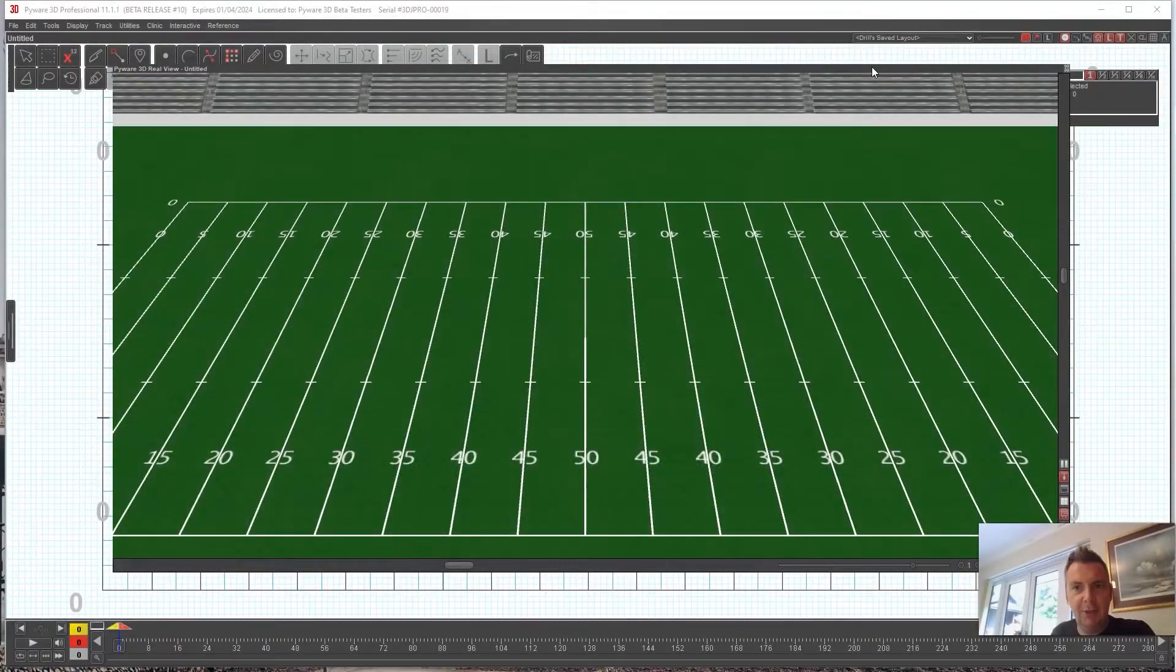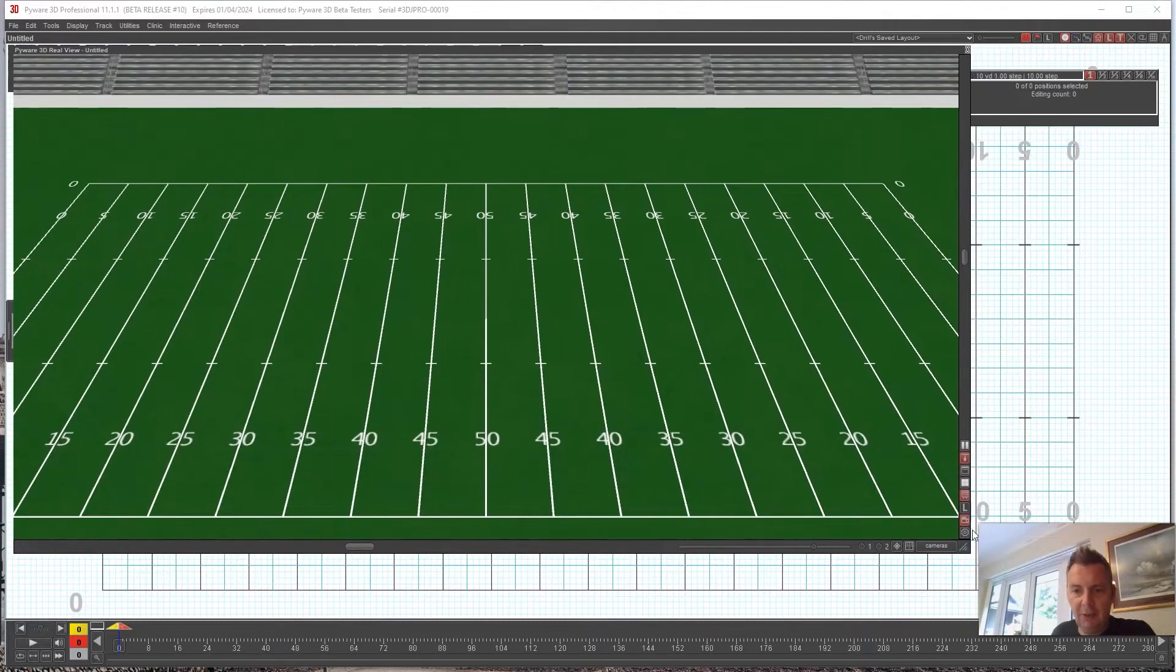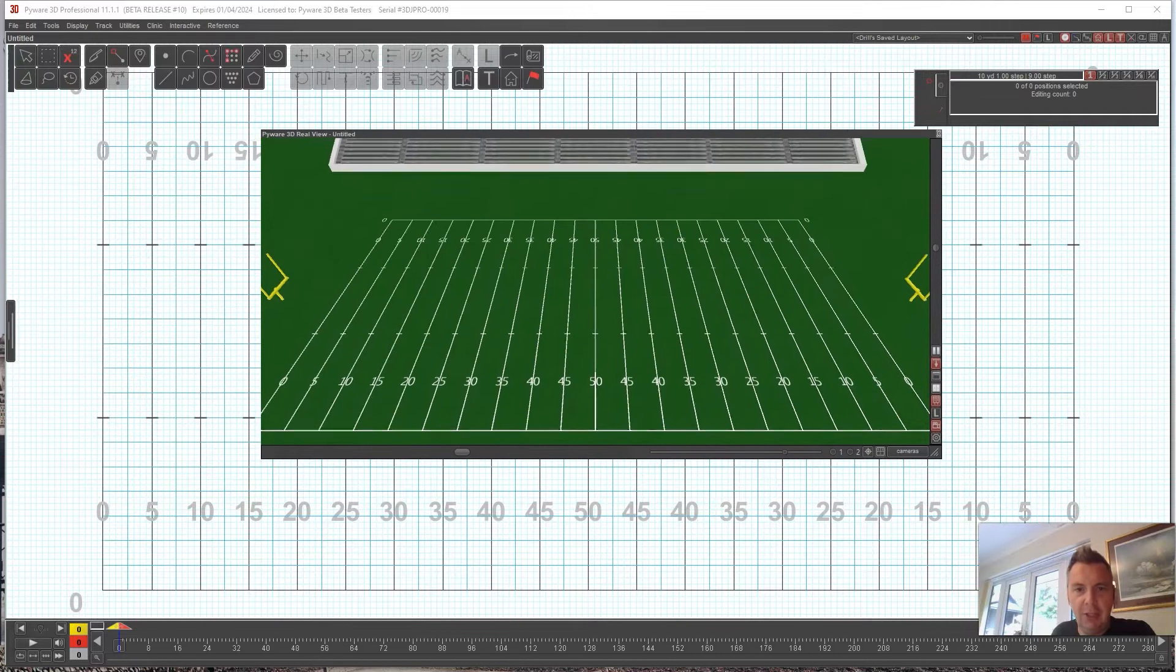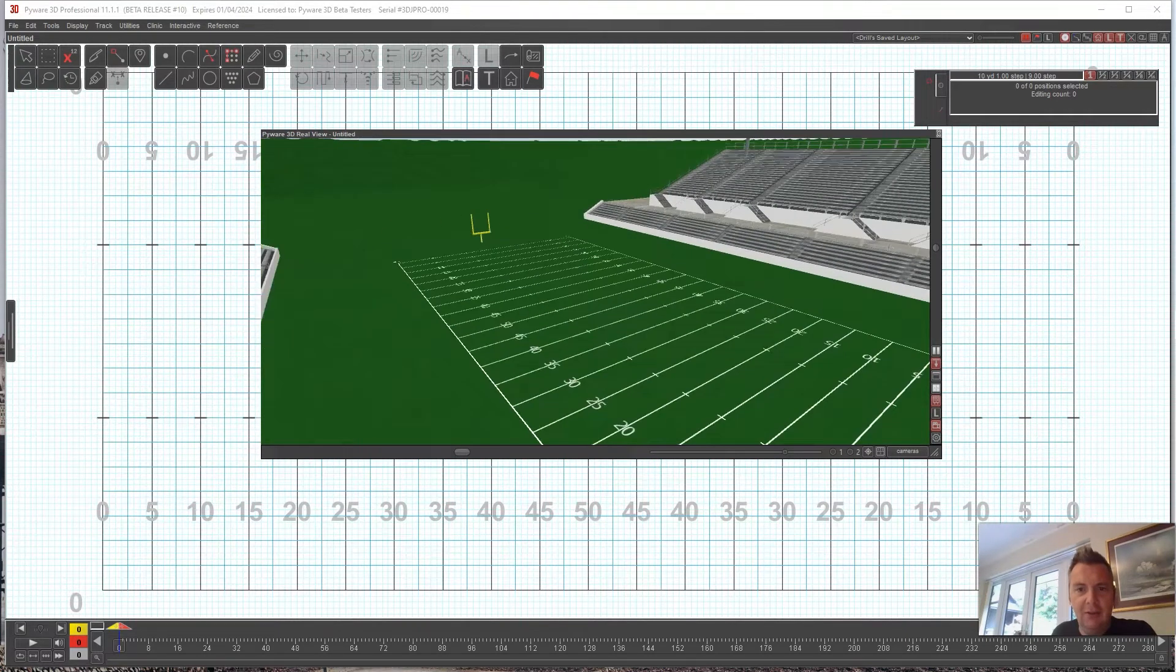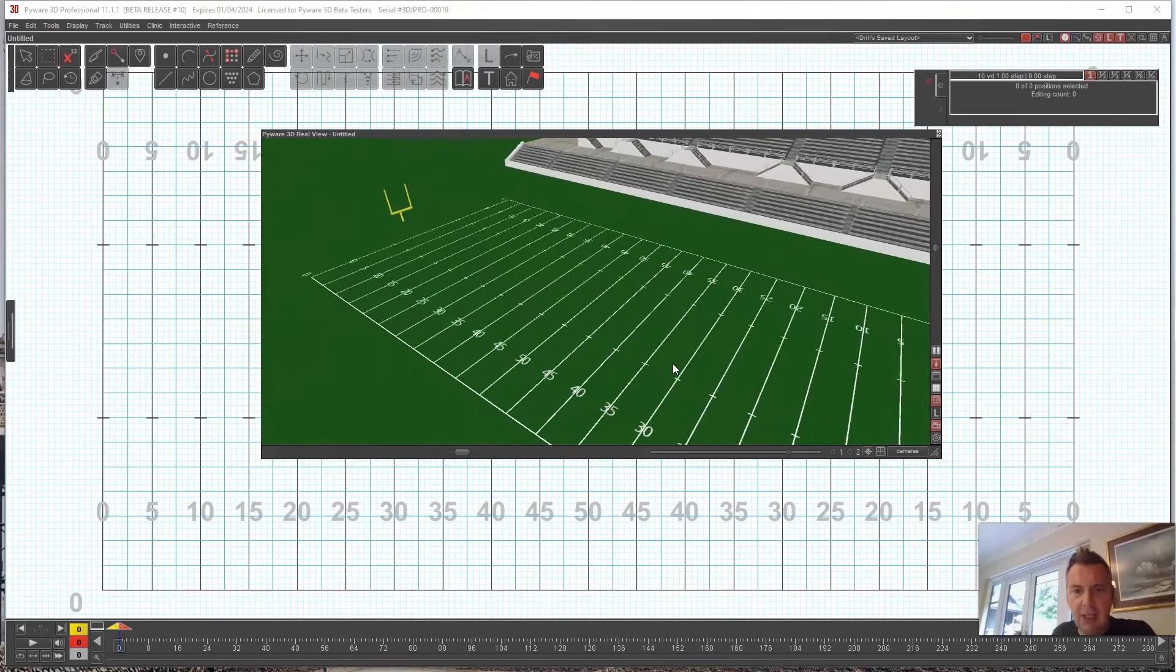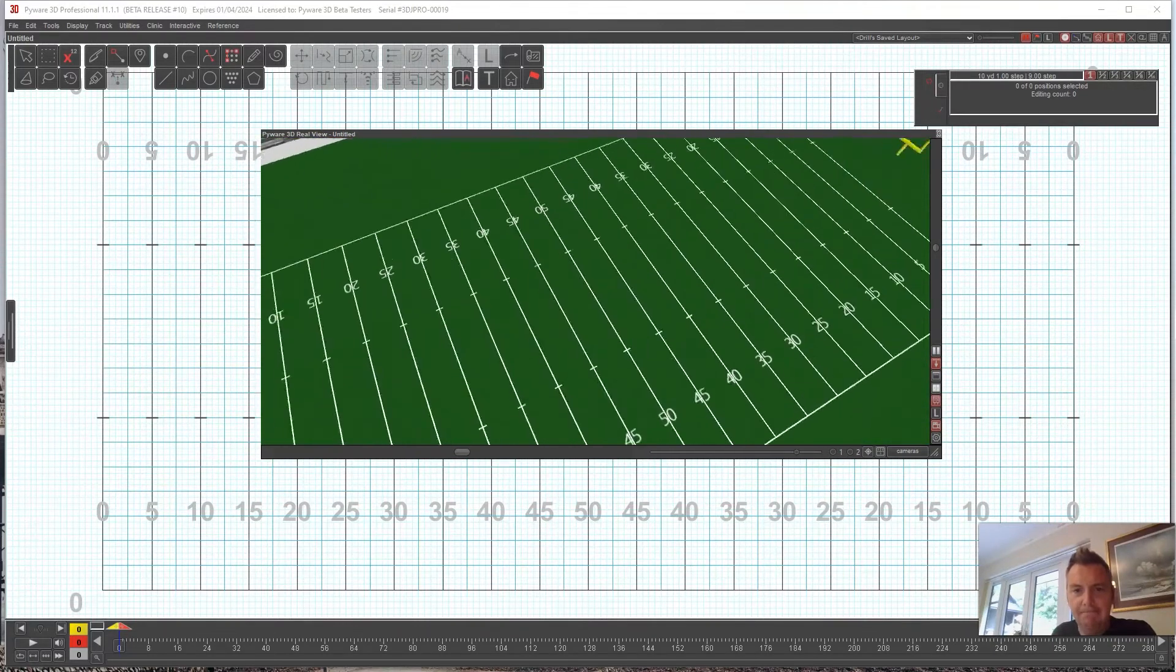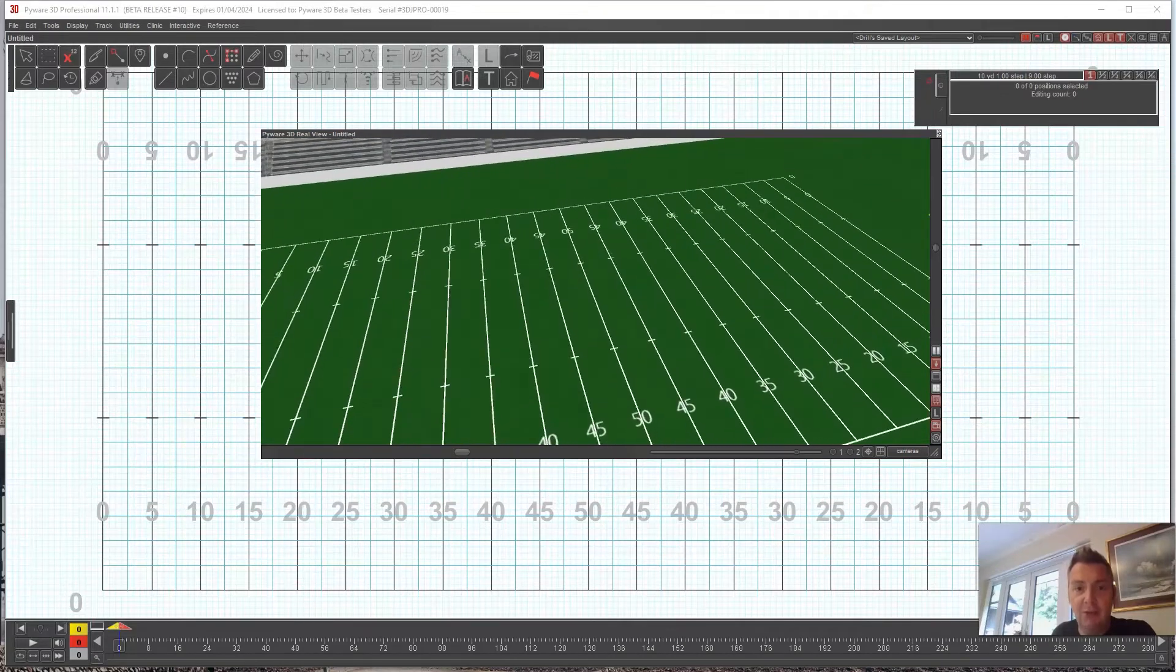All right, today's two-minute drill is an easy one. If you're just jumping into Pyware and you're new to this, you'll notice that the field here is very green and just kind of set up to be a simple surface, but you want to dress up your files.